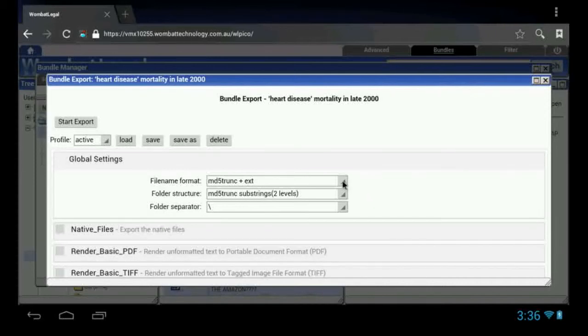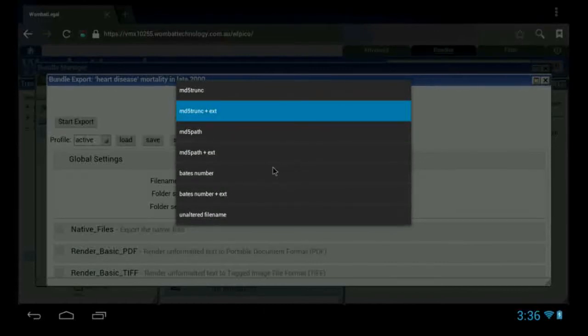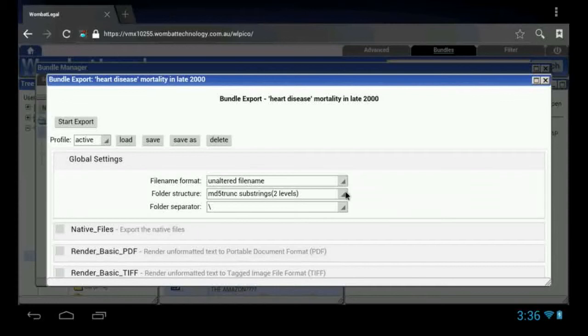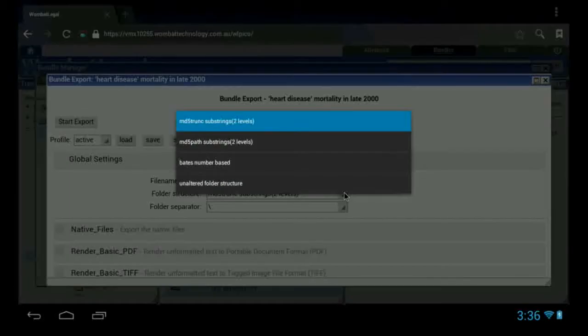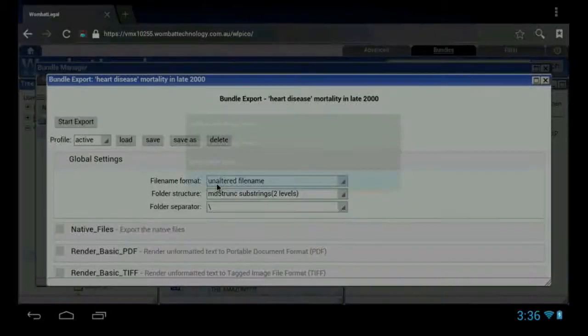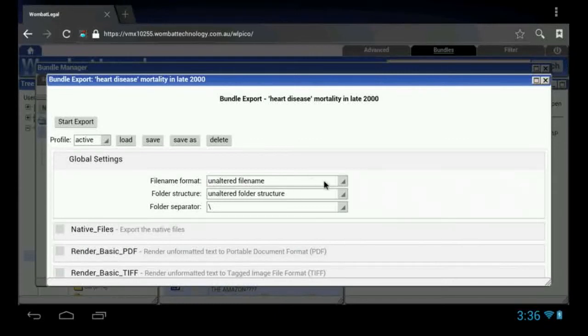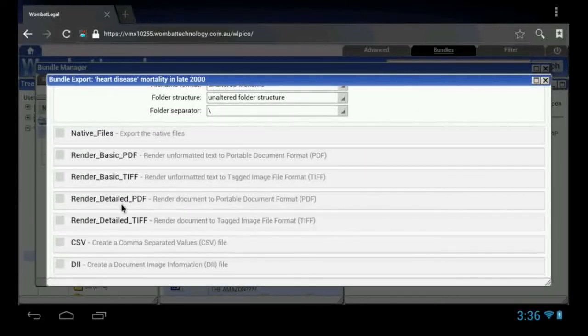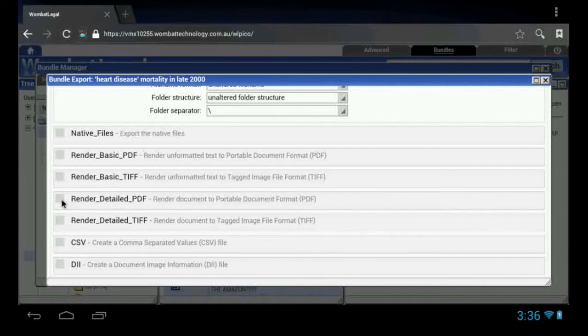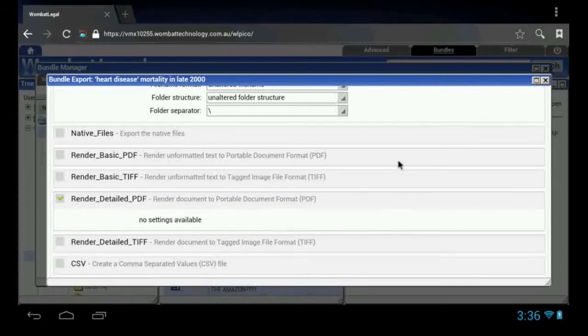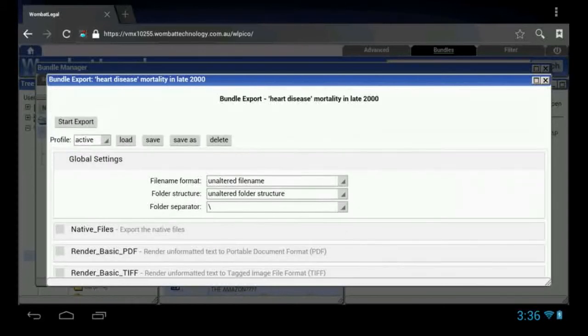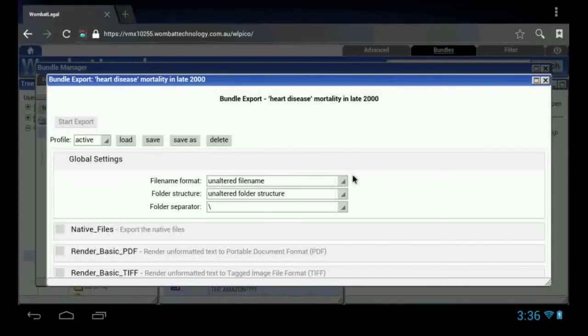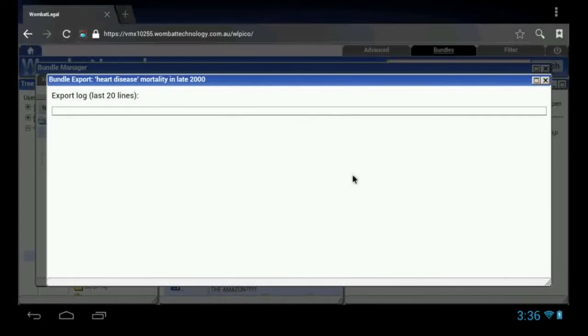What I want to do is save them as their original names. I probably just want the original unaltered folder structure, although I could use the base labels for that. And the output that I'd like to have is PDFs. Give me some PDFs. And what I will do now is start my export.